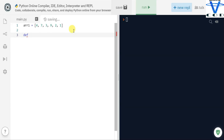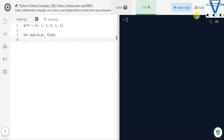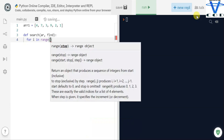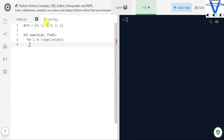For that we are going to create a function called search, and in the parameters we are going to pass two values: the first one is the list (arr1), and the second one is what we want to search (find). Then we are going to loop: for i in the range of length of arr1, which means six because the length of my list is six.